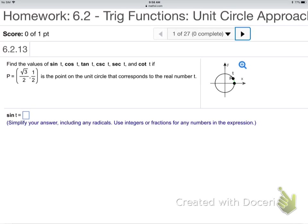Find the value of sine, cosine, tangent, cosecant, secant, and cotangent at point P, where P is the point on the unit circle that corresponds to the real number T. They're giving me this point P, and they're saying that's a point on the unit circle. Basically that's the X and the Y coordinate.